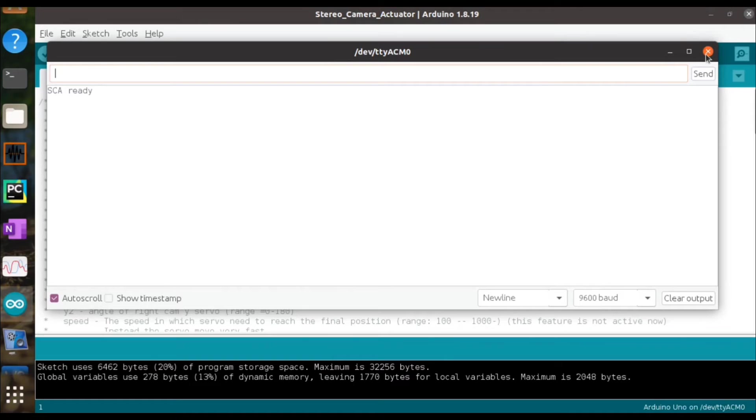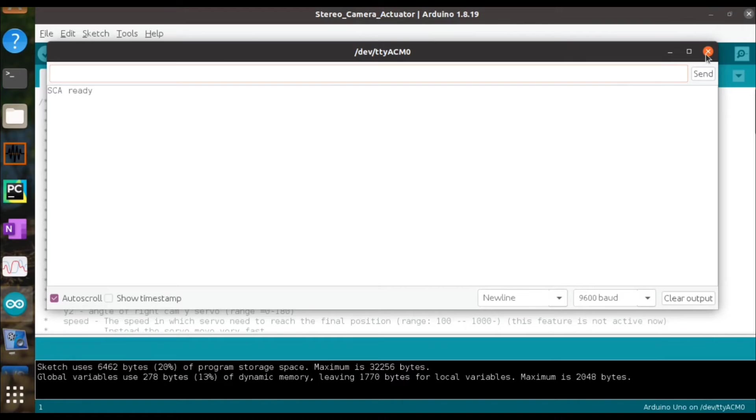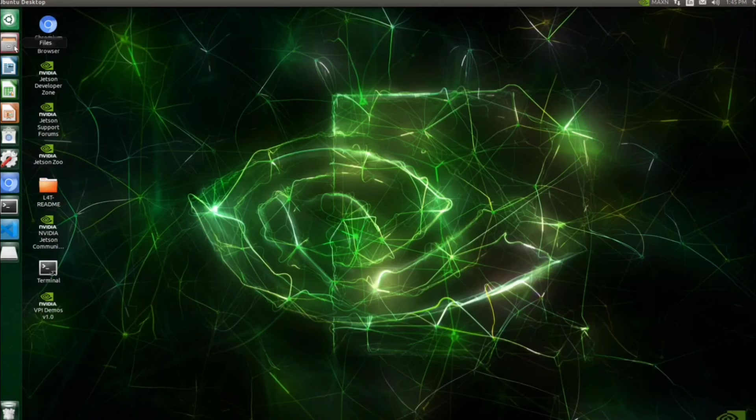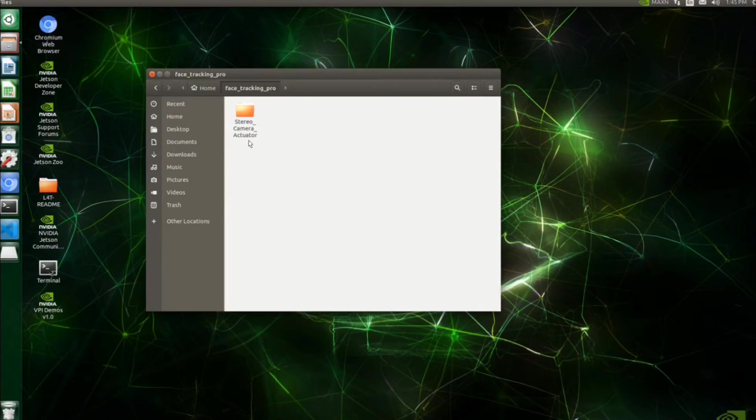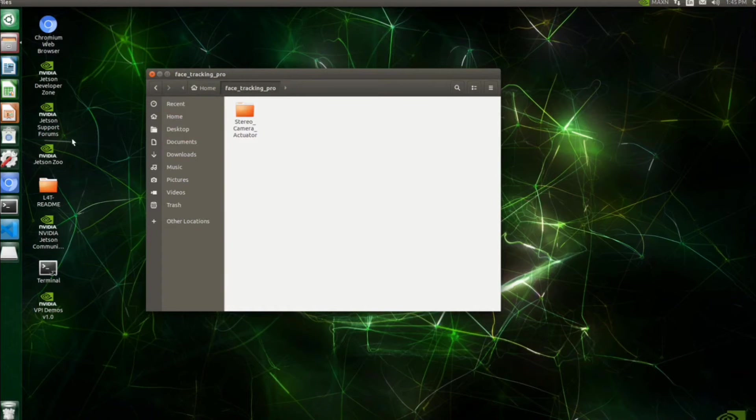Next, we'll be preparing our software section for the project. Before that, power up your Jetson Nano and log into that machine. Once you log in, let's clone our face detection and tracking GitHub repository to our project folder.